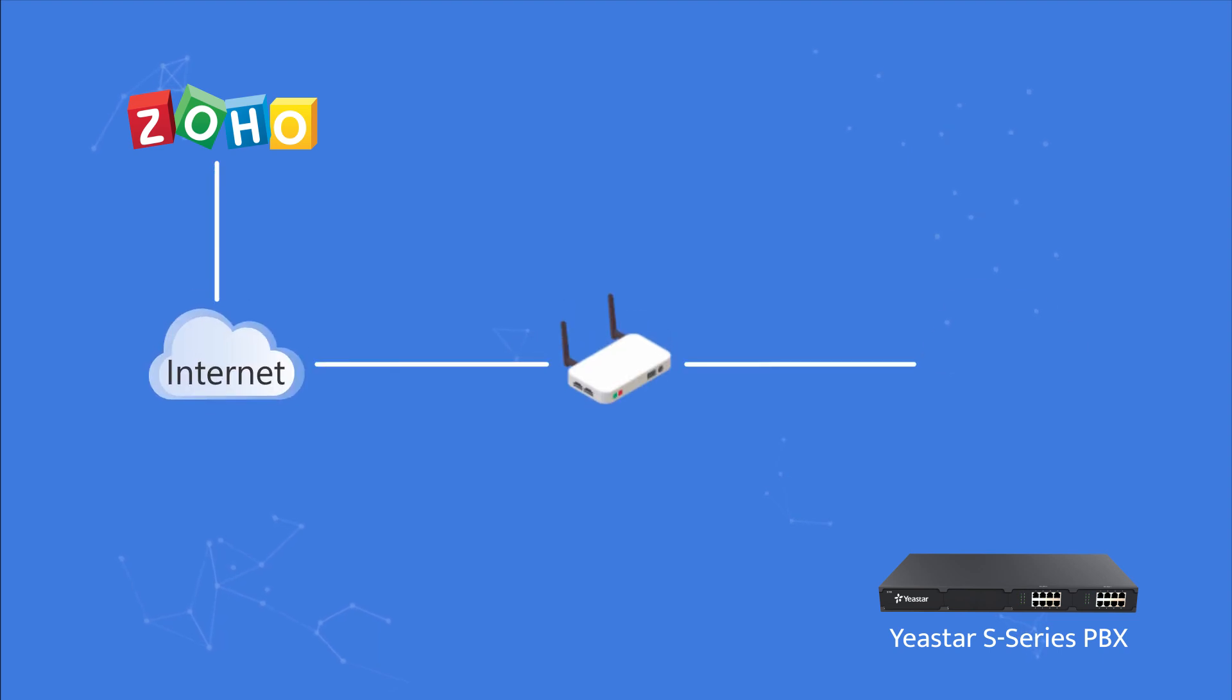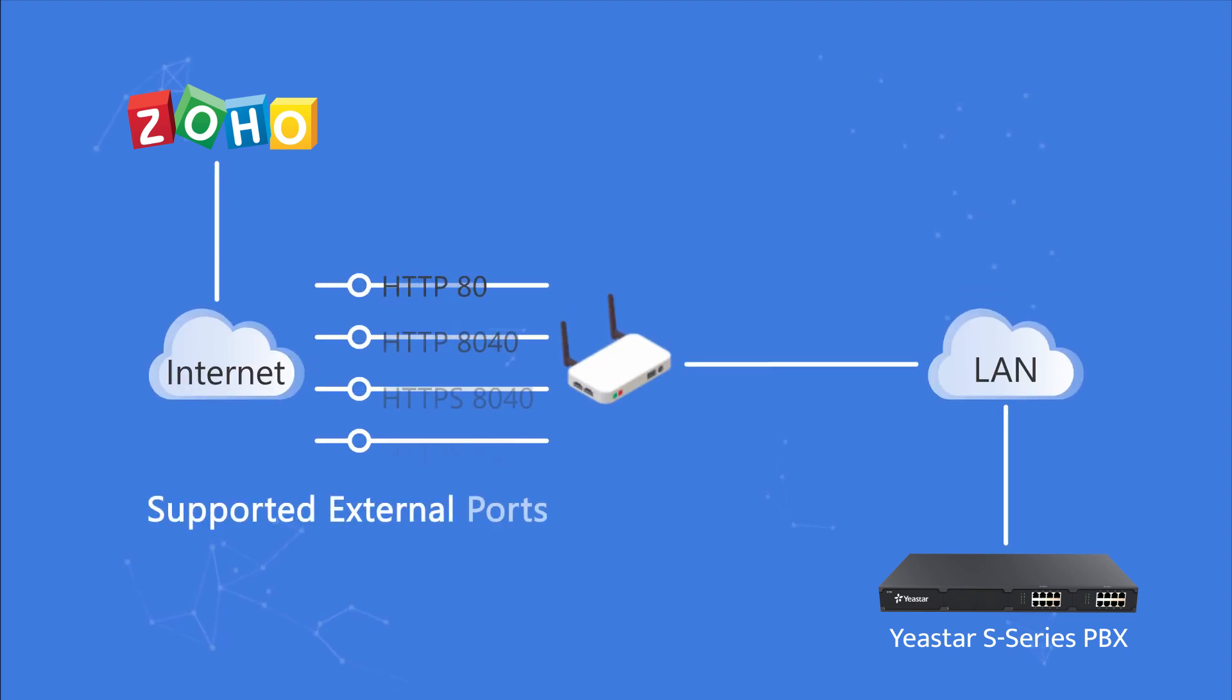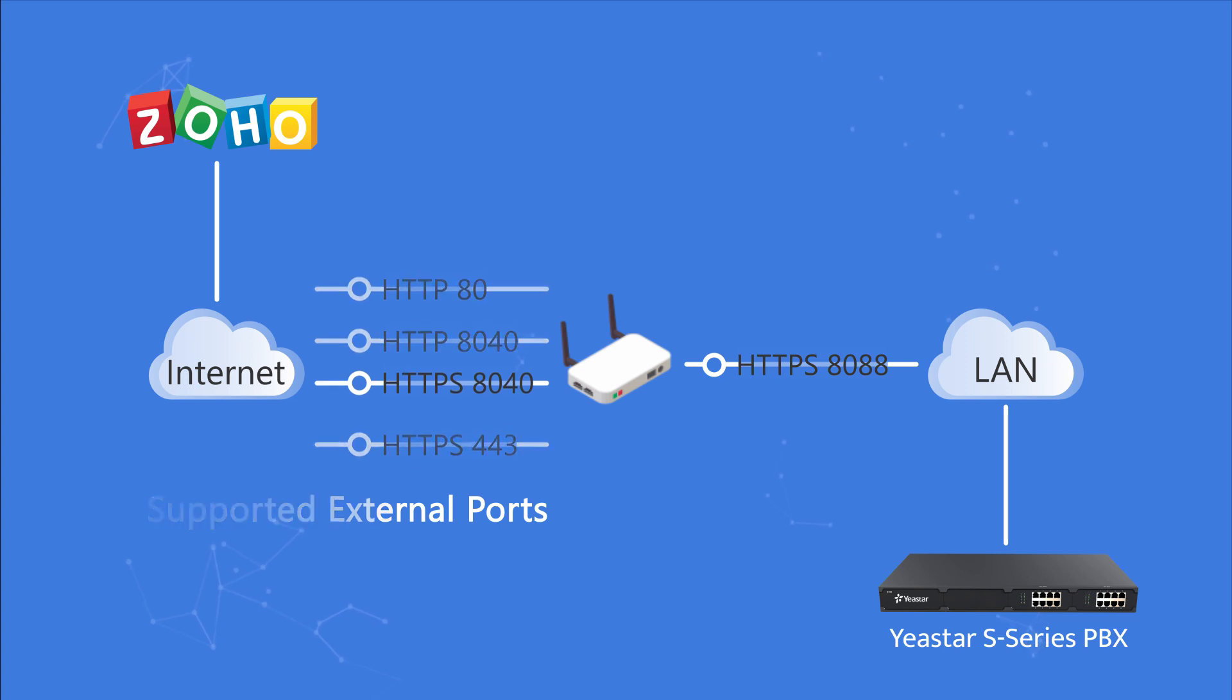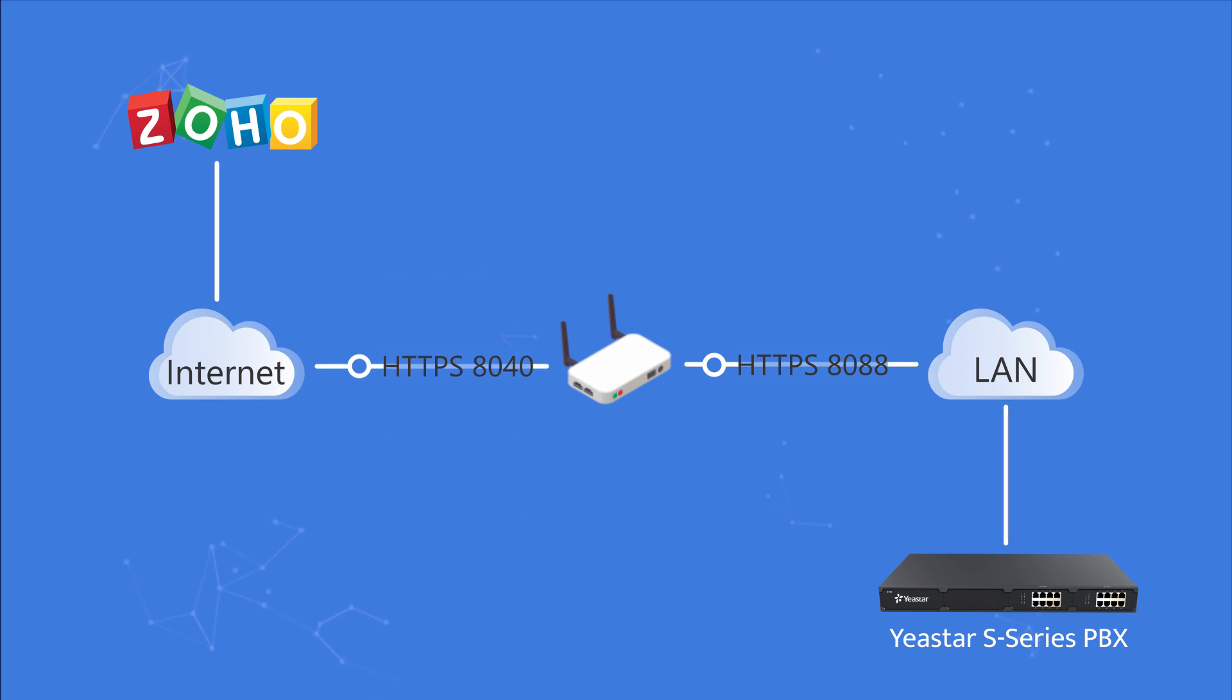Zoho will access S-Series PBX through the following ports via the internet. We need to map PBX web access port, HTTPS 888 by default, to one of these required ports on the local router. HTTPS 8040 is recommended considering communication security.